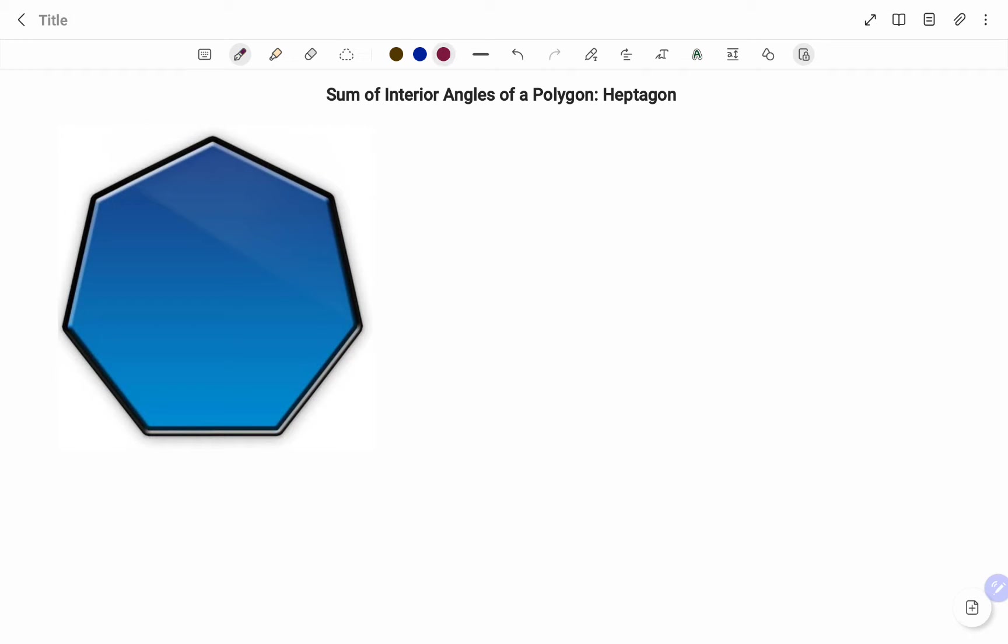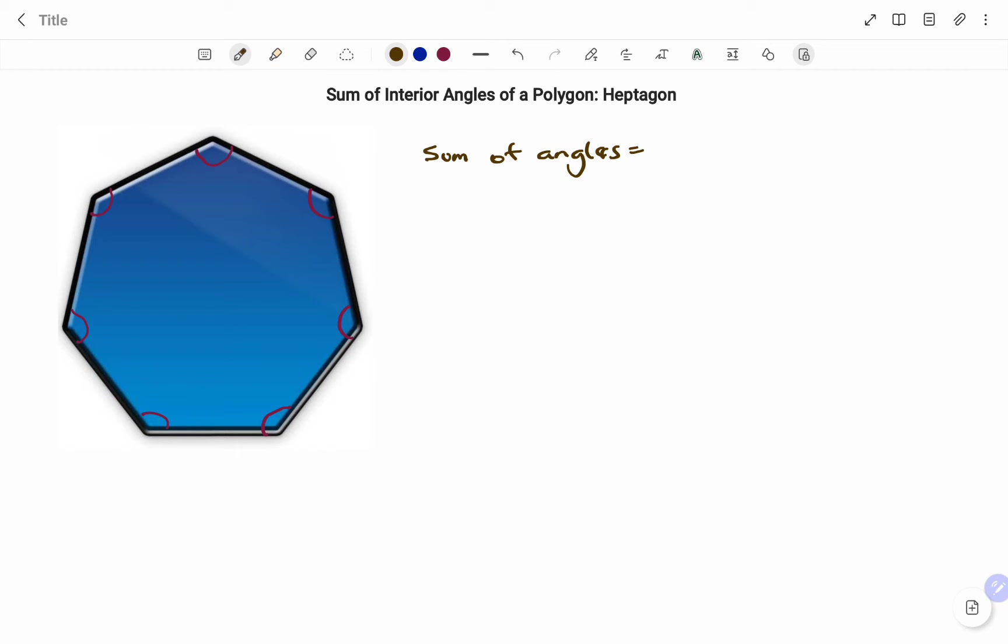And so therefore, I'm going to show you how to find the sum of the interior angles as shown. We have sum of the interior angles equals 180 degrees times n minus 2.